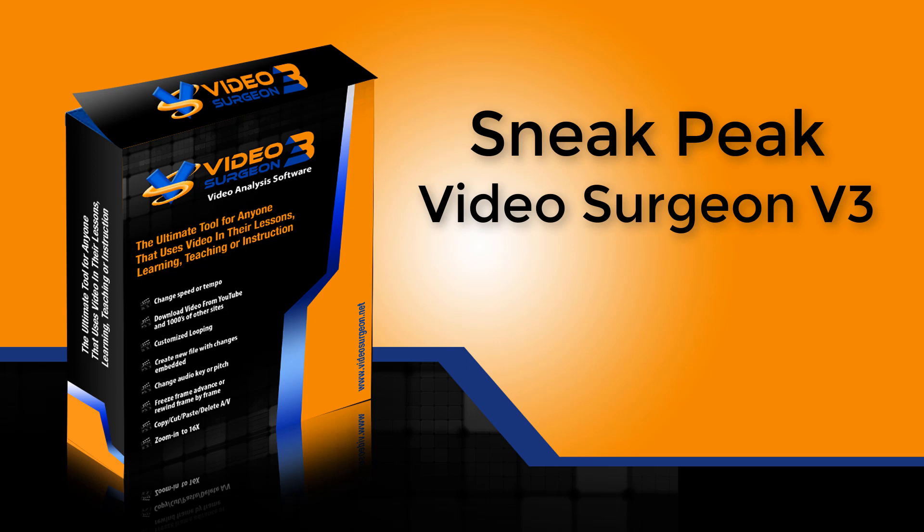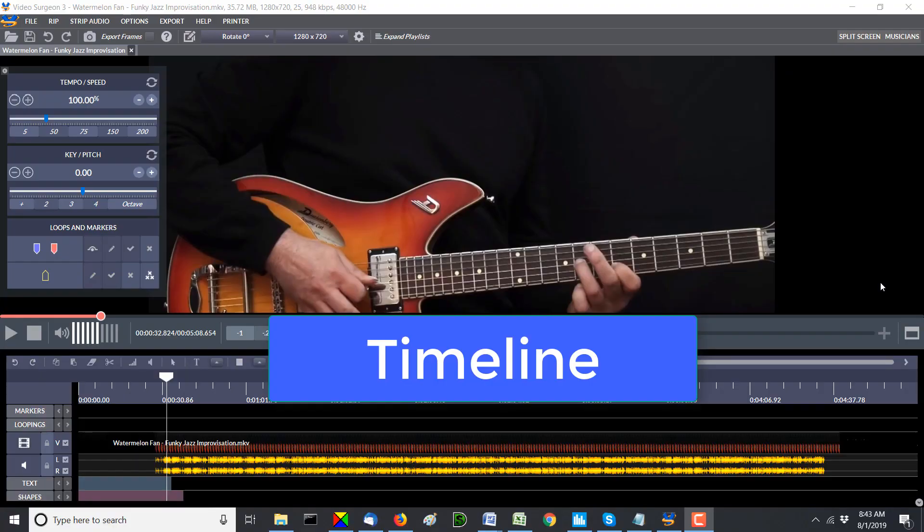Now, it's been a couple of months since we've had one of these, and the reason is we've taken a lot of time working on the timeline section of Video Surgeon. And in fact, it's taken a lot longer than I had anticipated. However, it was and is important to get it done right.